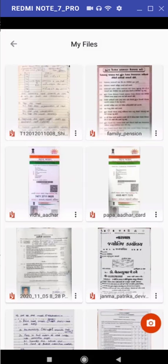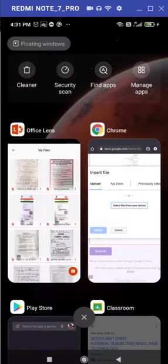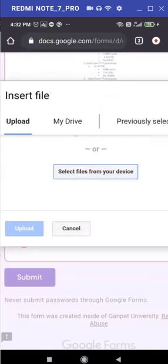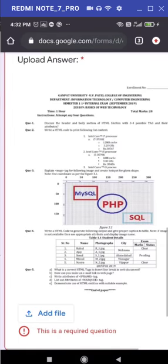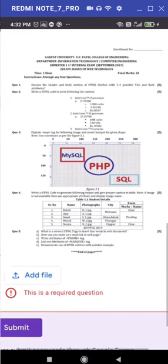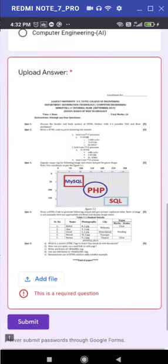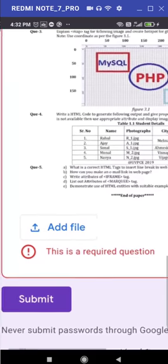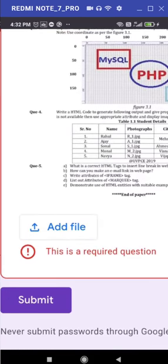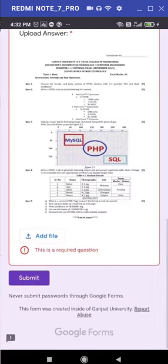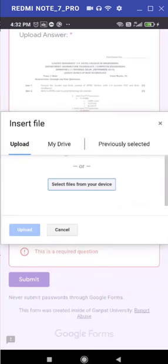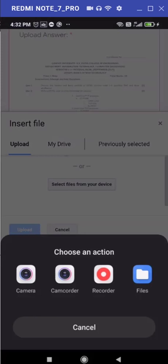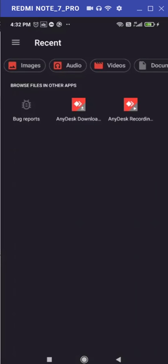So your PDF file is ready to upload. Now again come back to your Google Classroom. Now immediately at the bottom most part of your question paper, you will find one button, that button name is add file. So just click on that button add file. As you have scanned and your file is available in your phone only, so just choose select from my device.